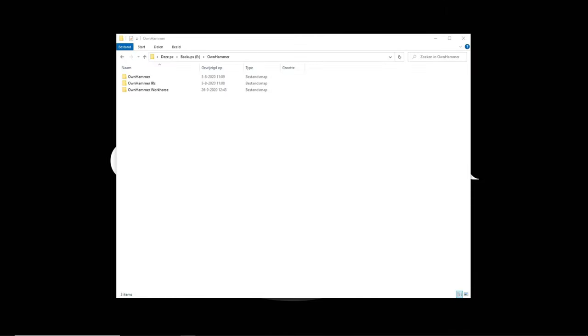I would advise to always download and extract the Ownhammer libraries into the same folder so that everything stays well organized, just as I've done here. To access the Standard Series libraries, click on the Ownhammer IRs folder first.